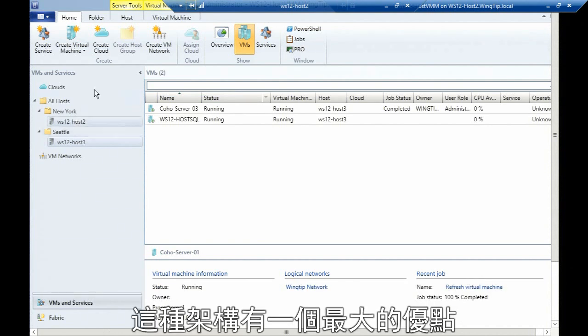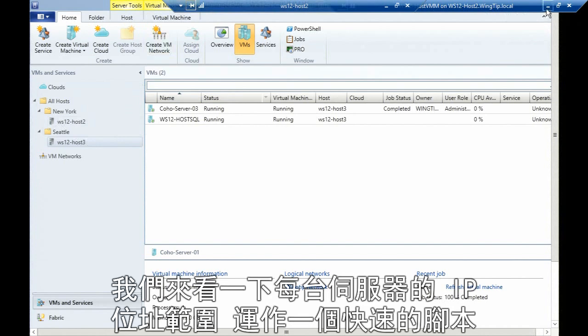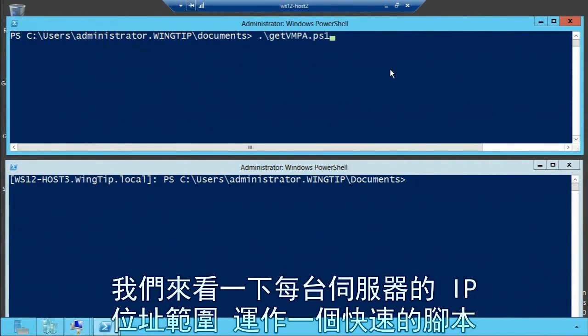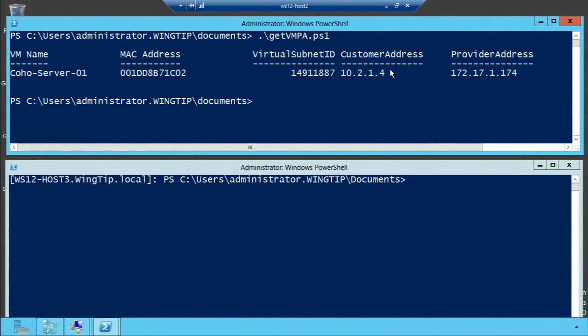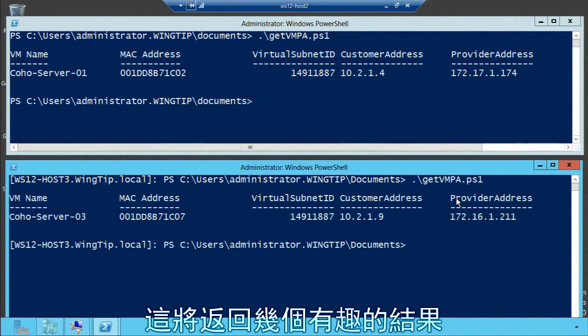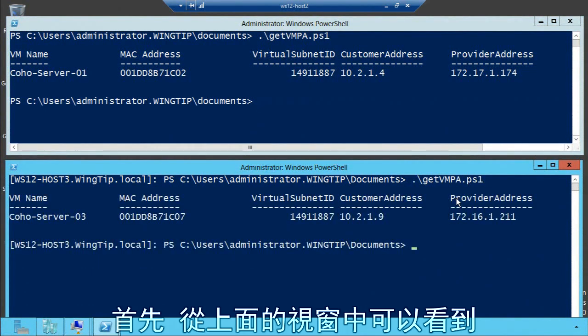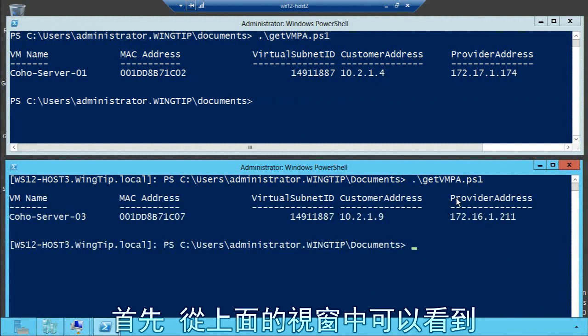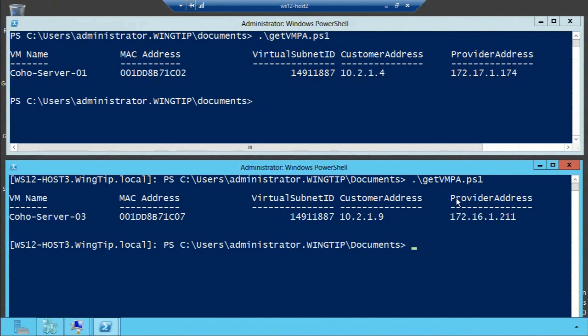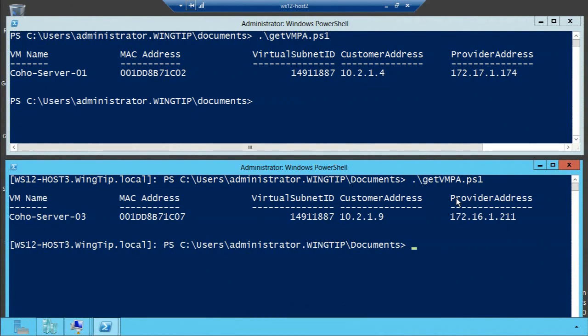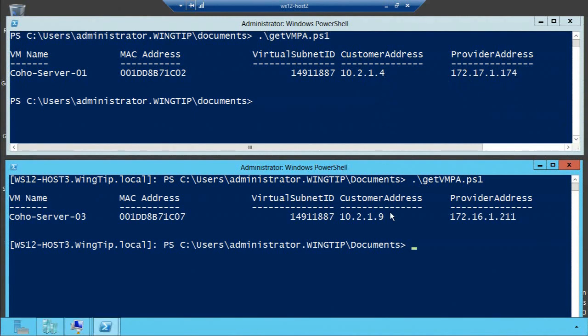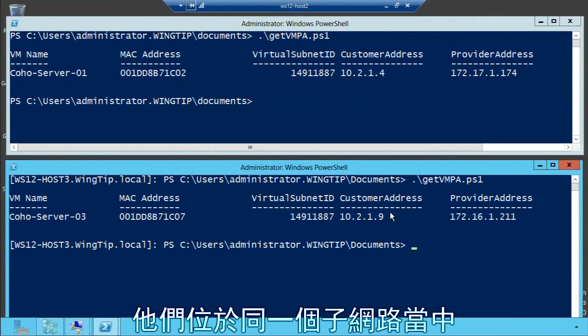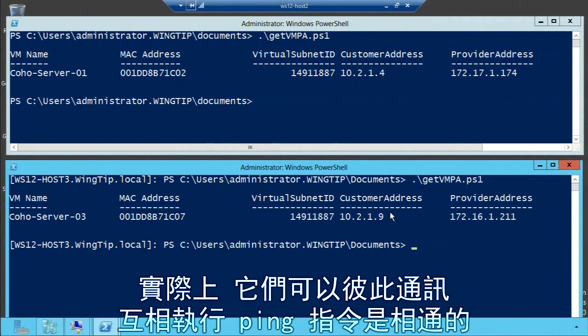If I go and actually look at the IP address range of each of these servers, I'm going to run a quick script here. This will bring back a couple of interesting things. On the top one, I'm running it on the local server in my Seattle office. Host three is my New York office. What you're seeing here is the address of one co-host server is 10.2.1.4, and the other address is 10.2.1.9. They are in exactly the same subnet and can actually talk to each other and ping each other.